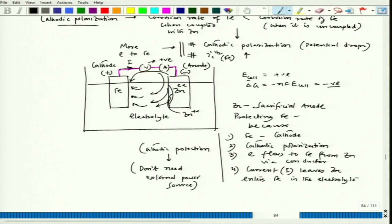To summarize cathodic protection: the two modes are ICCP (impressed current cathodic protection), where the metal is connected to the negative terminal of a DC power source, and sacrificial anode cathodic protection, where no external power source is needed but zinc dissolves preferentially to protect iron. Both achieve cathodic polarization of iron and reduce its corrosion rate. Next, we need to understand anodic polarization and anodic protection, which is applicable when the metal shows active-passive behavior in that electrolyte. Thank you.